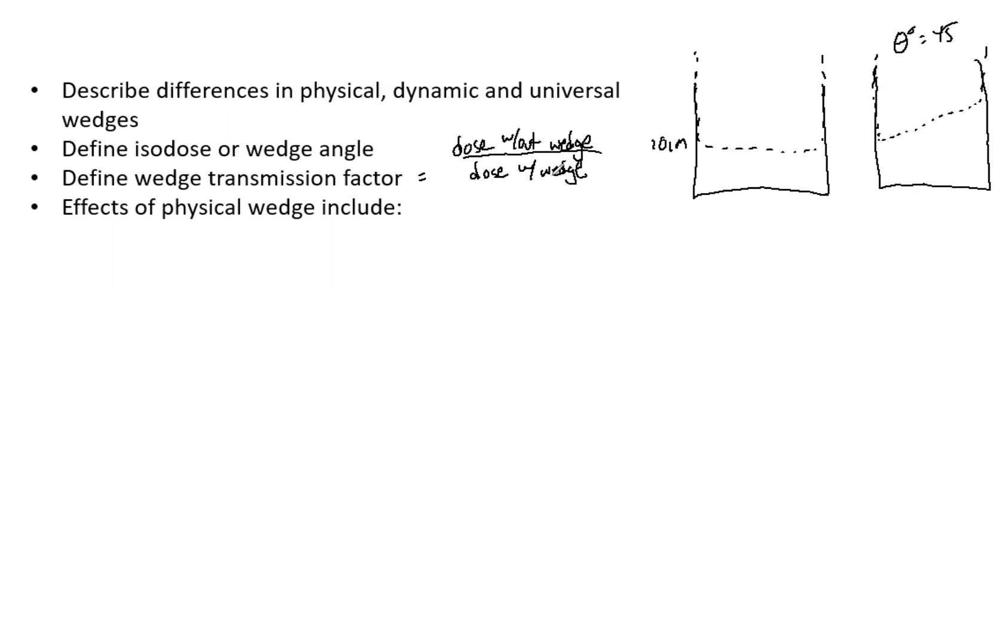Small topic, but be sure you know the differences. Elekta machines use universal wedges, Varian machines use physical and dynamic wedges. Understand the differences, what machines use what, and the advantages of each one. If you have any questions, please comment below. Thanks for watching and happy studying.